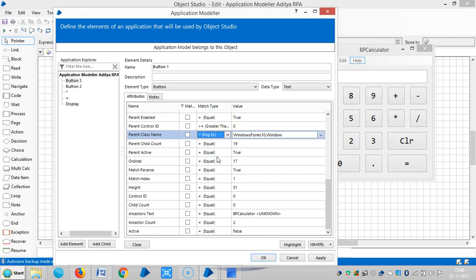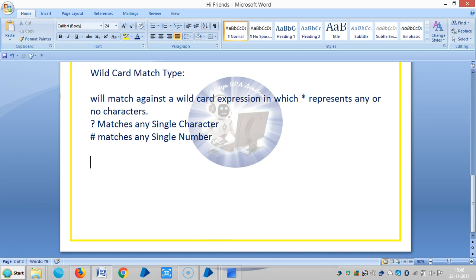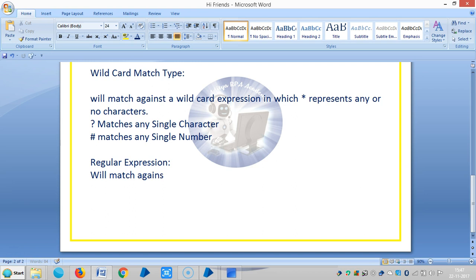The regular expression match type will match against any regular expression inside attributes. So it will match against a regular expression.